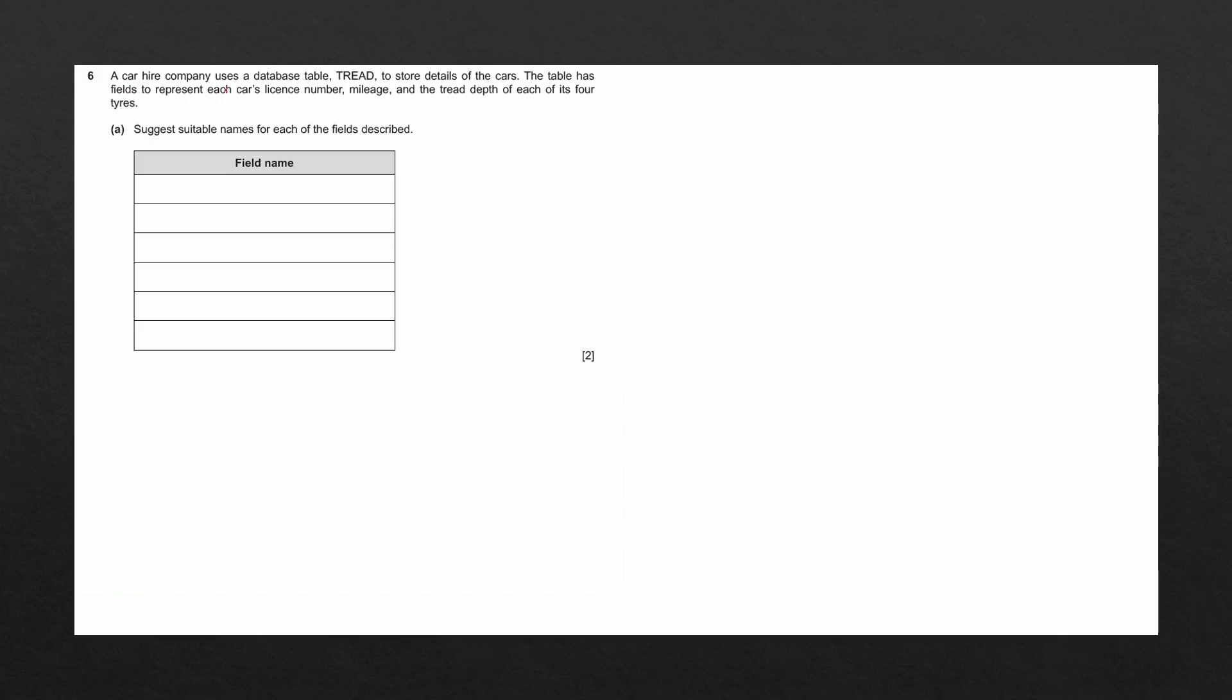A car hire company uses a database table, tread, to store the details of the cars. The table has fields to represent each car's license number, mileage, and the tread depth of each of its four tires.